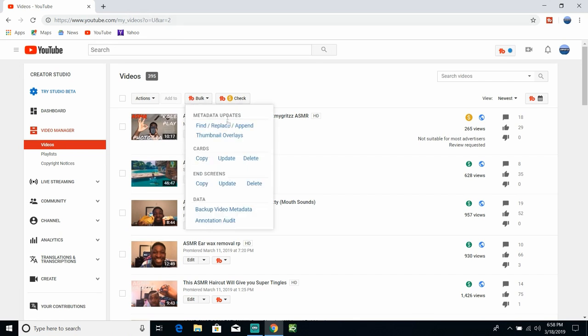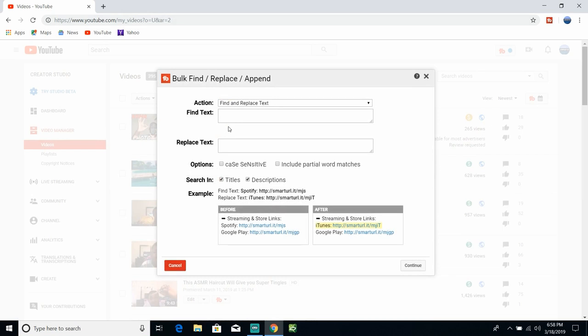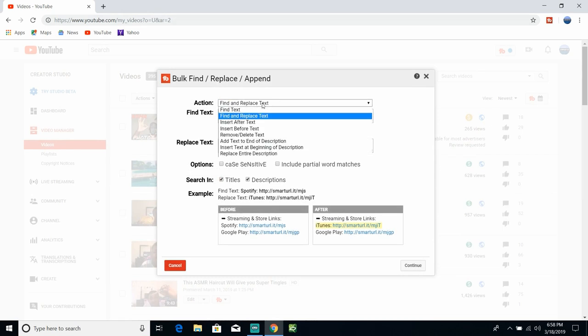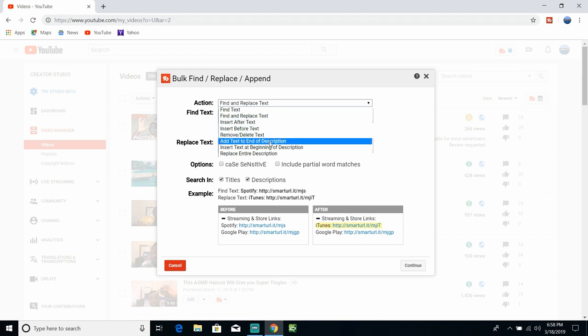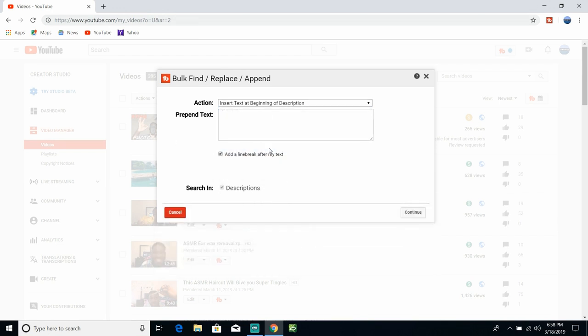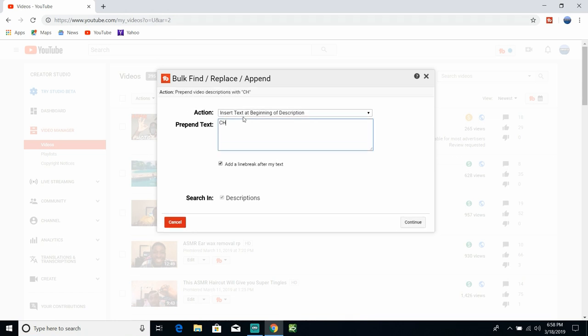Right there you can add a description to your video. So we're going to want to insert it at the beginning, okay. And what you want to do is save, check out my new video.